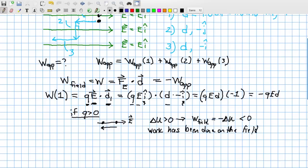The applied force stored energy as potential energy in the field by raising the charge to a higher potential energy location — analogous to pushing a tennis ball away from Earth in a gravitational field. The electric field, like gravity, wants to move charges to lower potential energy. Moving against the field means the field gains energy; work has been done by the applied force on the field.